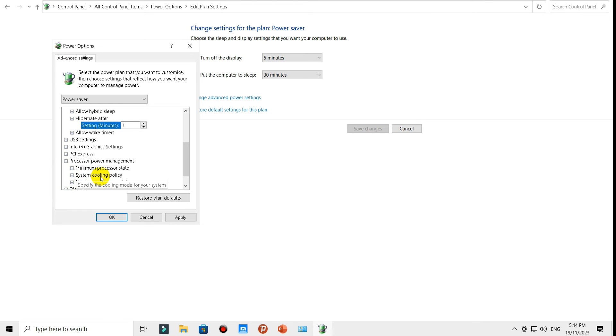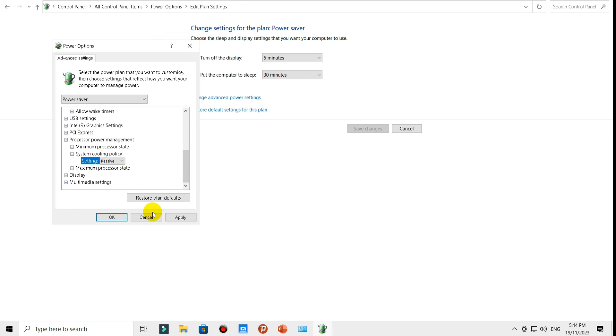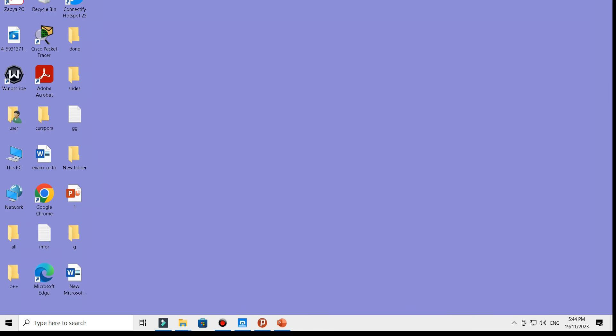Expand System Cooling Policy and setting. Change this one to Passive. Select the passive one. Finally, apply and okay, then close this window.